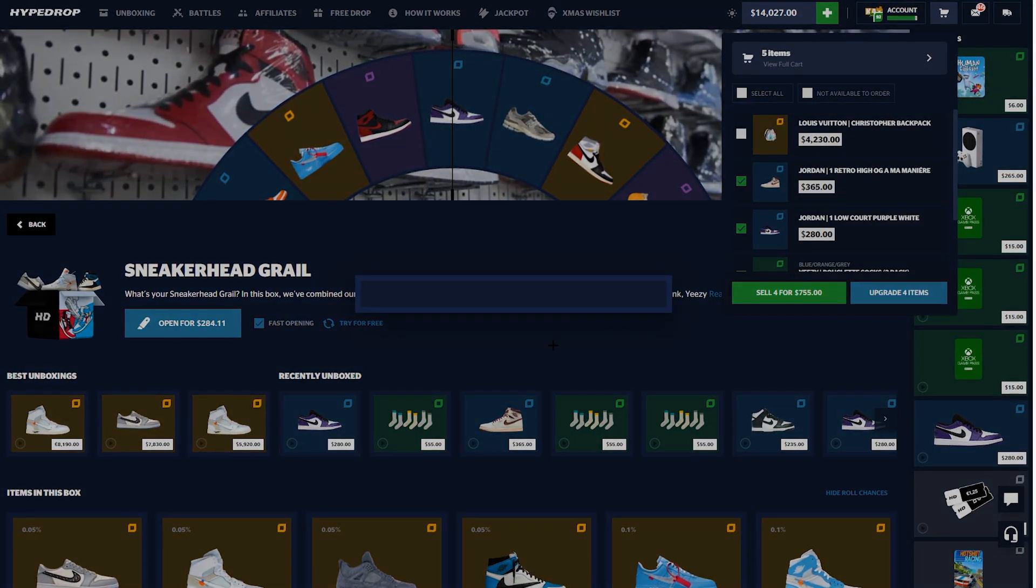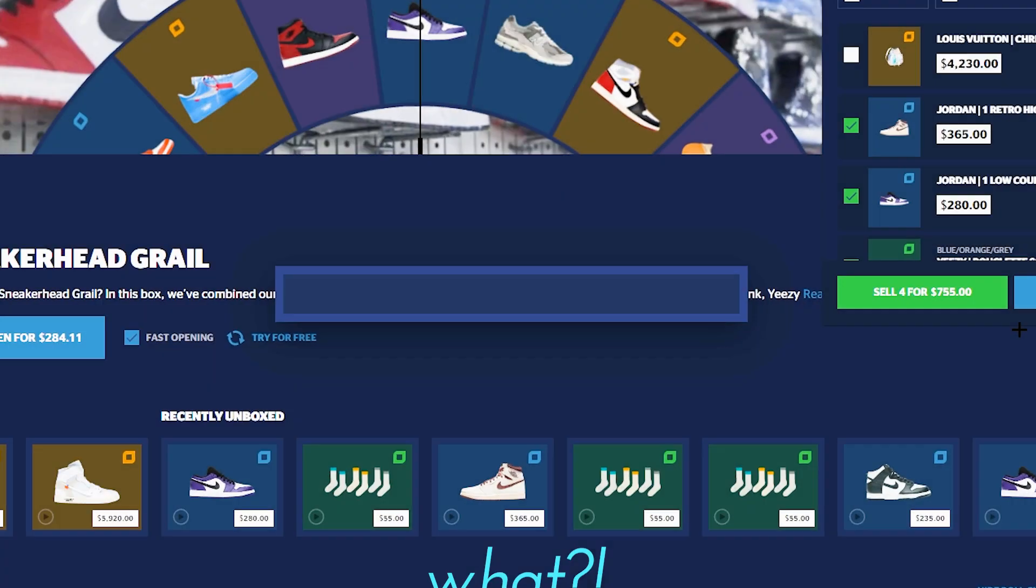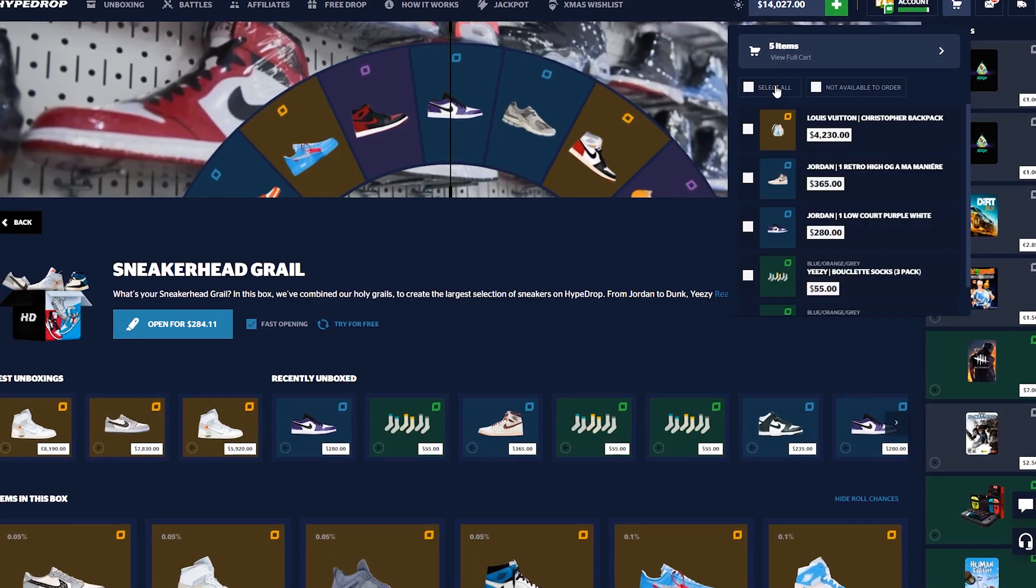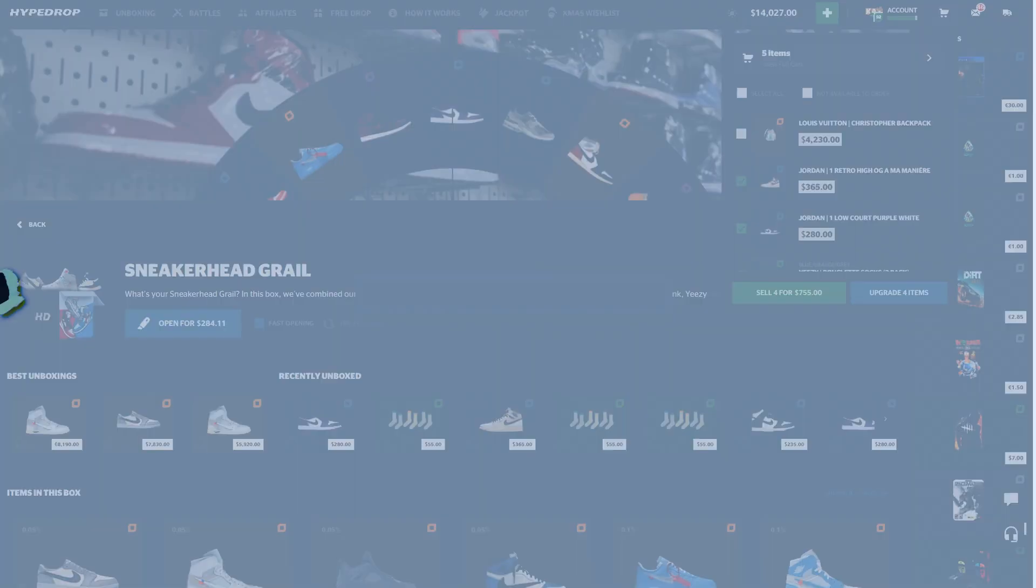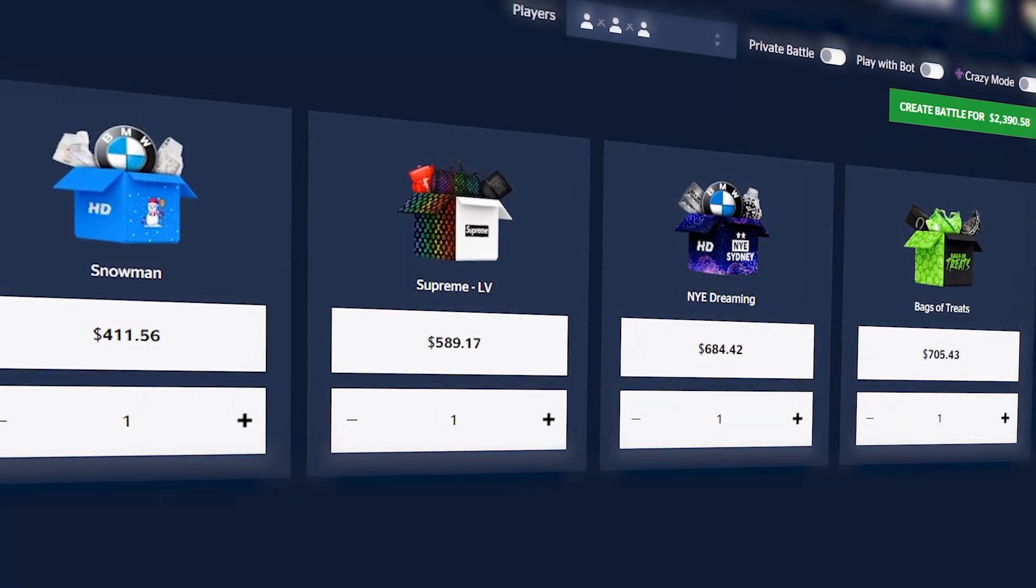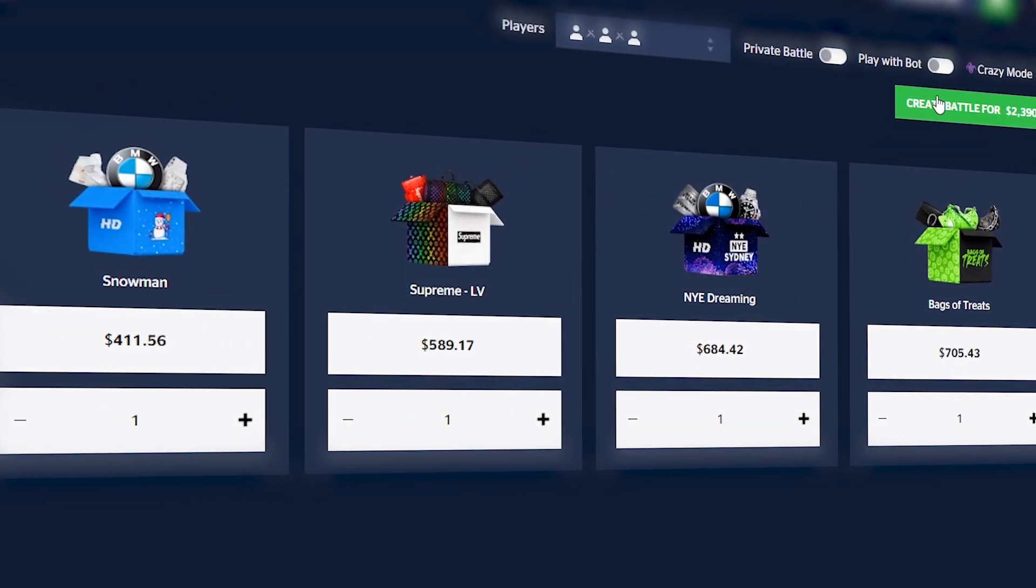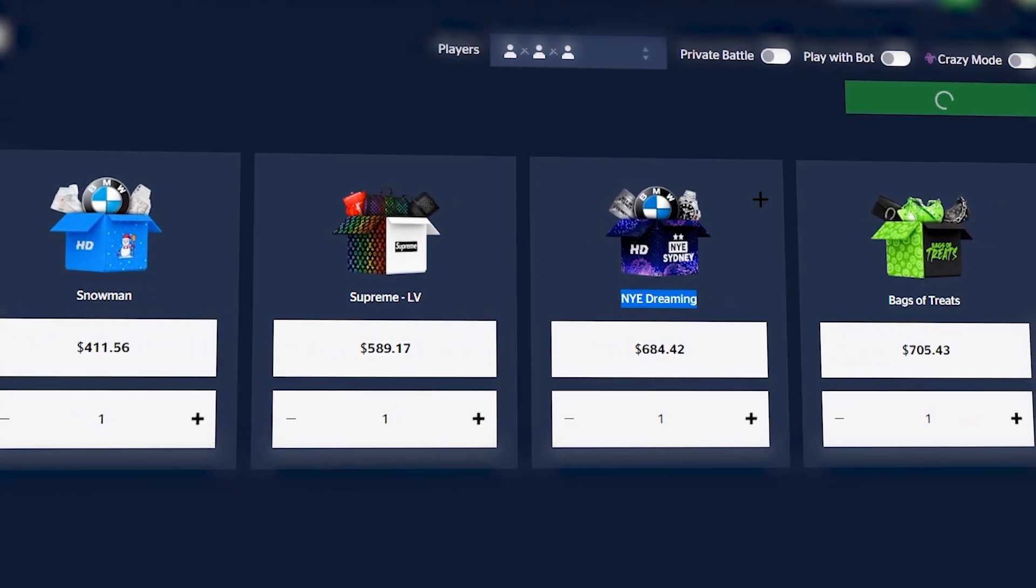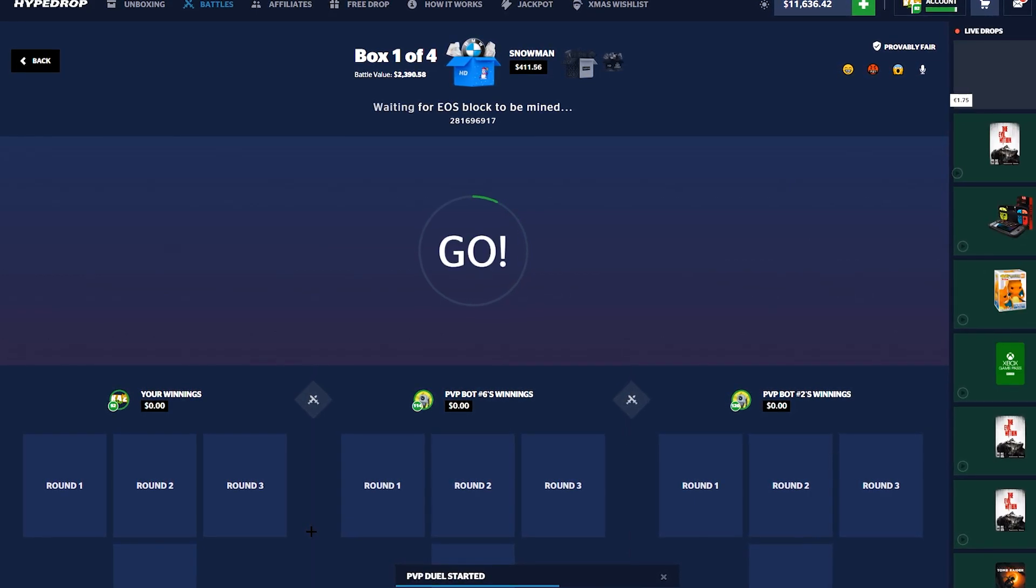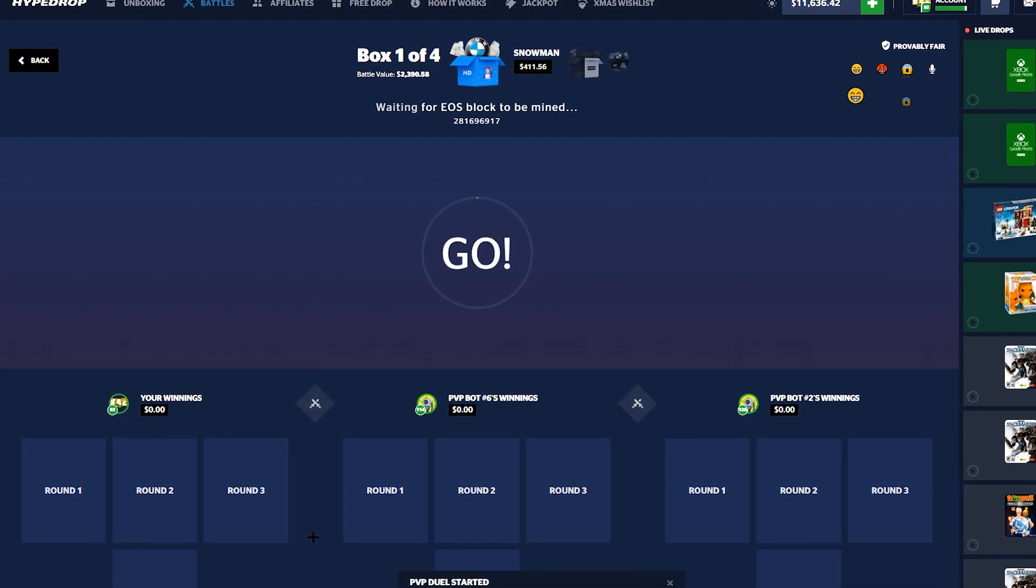Let's go for an upgrade. We haven't hit this in so long, we've been trying it almost every video and it just doesn't seem to work out too well. It appears that HyperDrop does not want to see me winning. We're just gonna get into a battle that's not loading. I tried to refresh. Snowman Supreme LV and Bag's a Treat 1v1v1, two thousand something dollars.